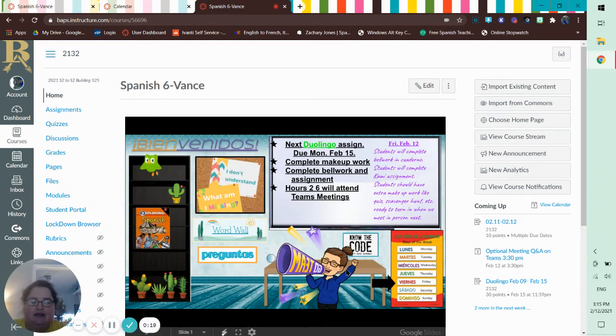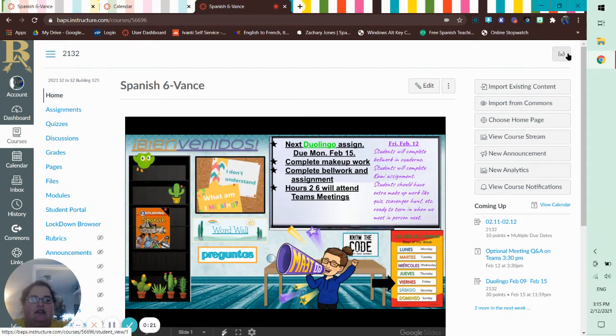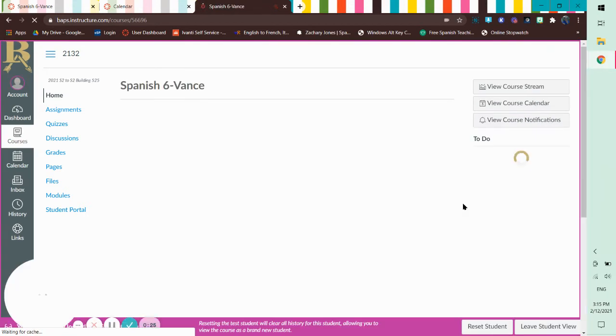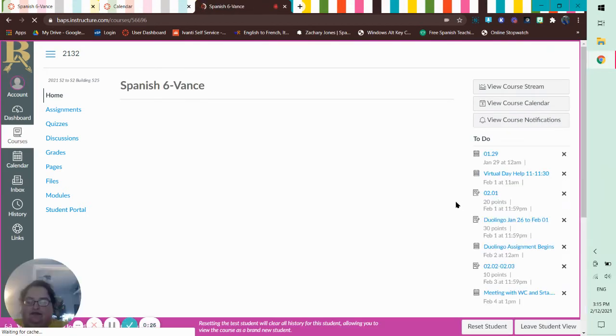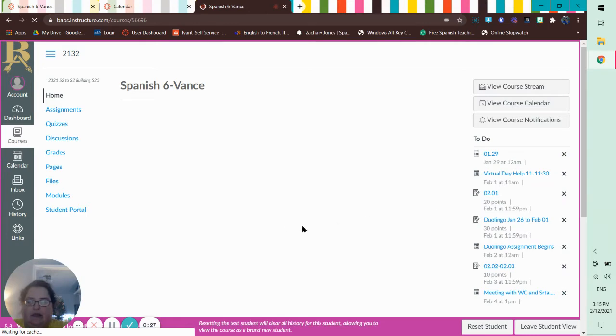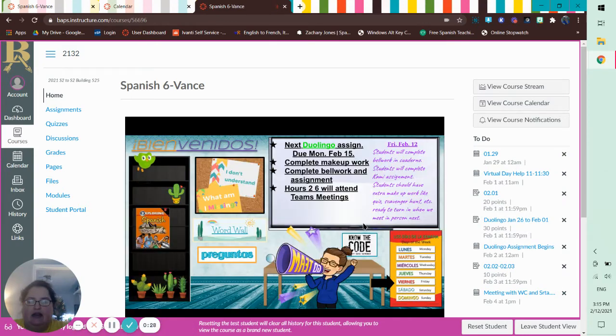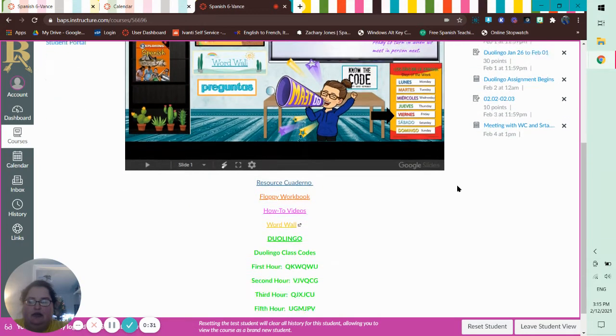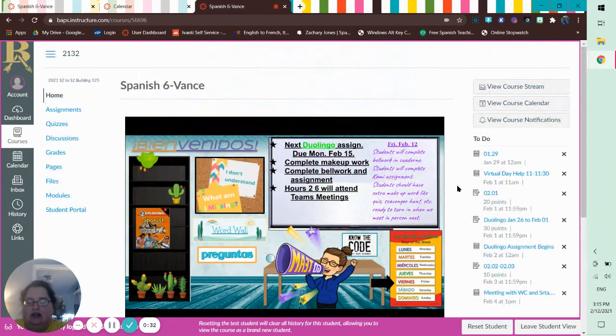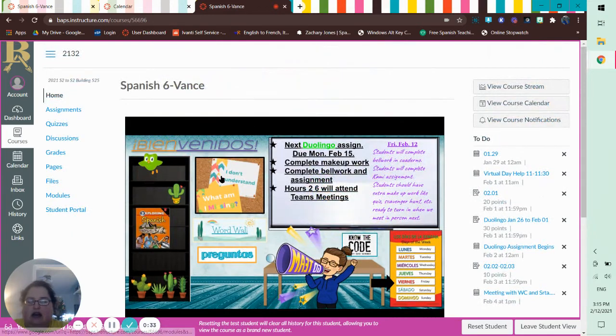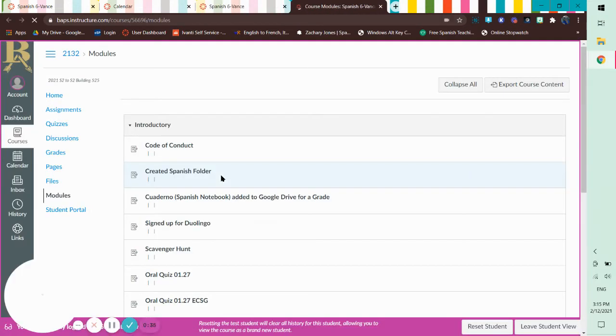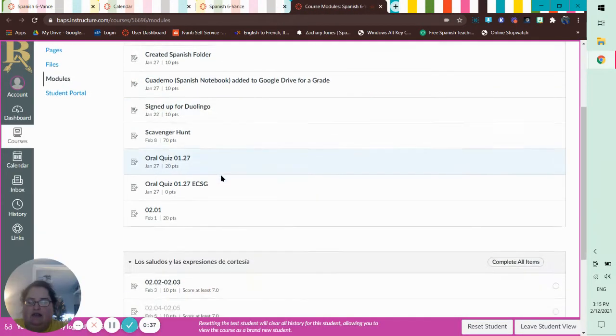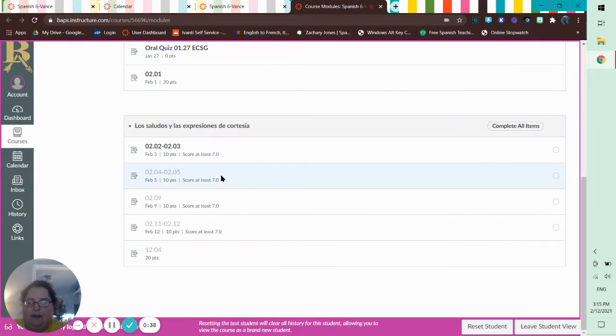Hi guys, good team. So what I'm going to do is I'm going to go to student view real quick. And so this is what you would see, essentially. I'm going to click right here. And these are our modules.